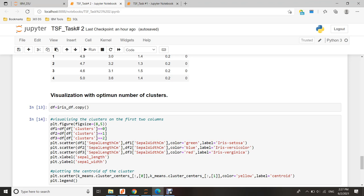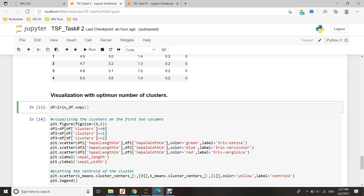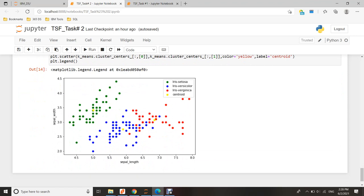Then we can start to do the visualization with the optimum number of clusters. But I need to copy my original dataset first, because you don't want to embed your original data. You need to copy the data - that's best practice for doing analysis. After visualization, we can see in this scatter plot the number of clusters are identified by specific colors and their centroids are included. Thank you.